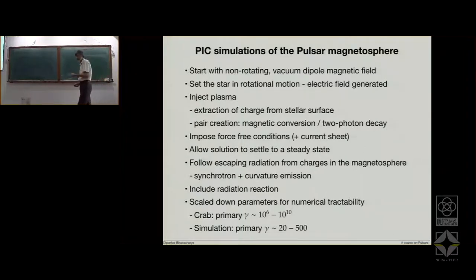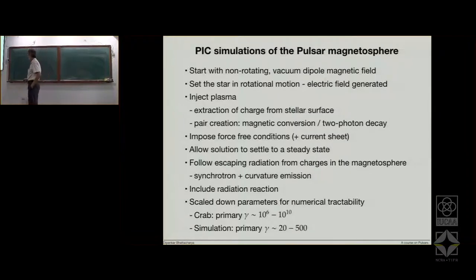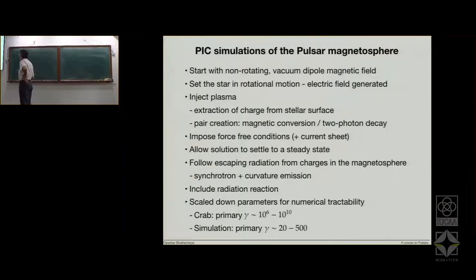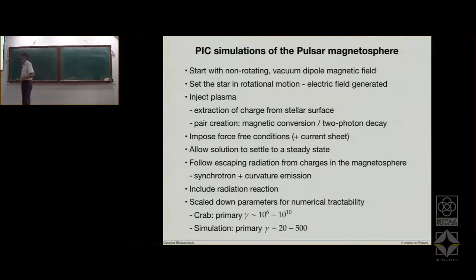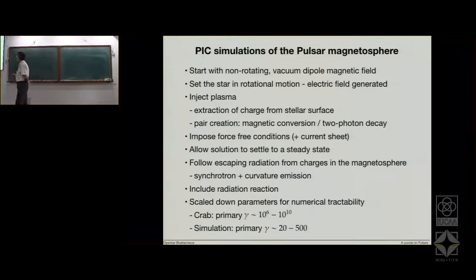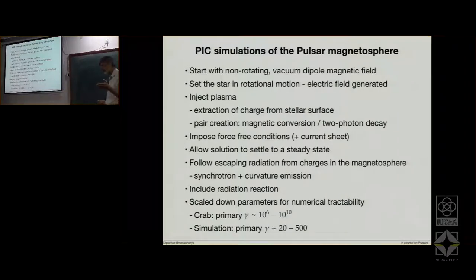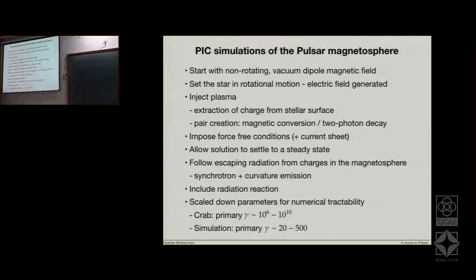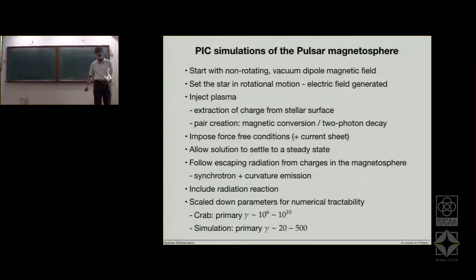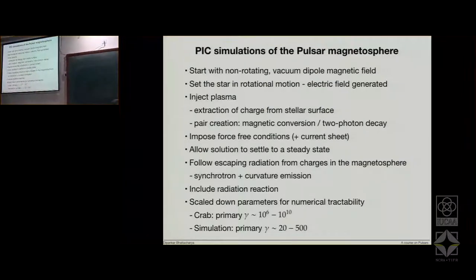However, if you were to do PIC, then you have to have a model for how the plasma is being generated and how it is filling as a function of position. The method followed is: you start with a non-rotating vacuum dipole neutron star, then set the star in rotational motion, look at the electric fields that are generated, and then inject plasma. Plasma is injected in two ways: you extract some charge from the surface, proportional to the electric field generated on the surface. You also have pair creation — this is the new thing being introduced in a controlled manner in the PIC simulations.